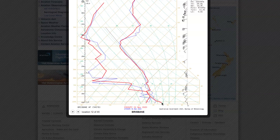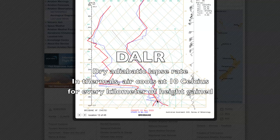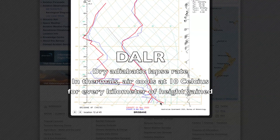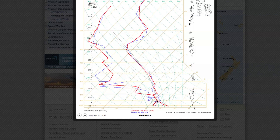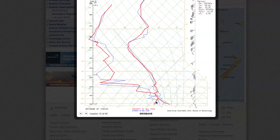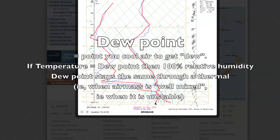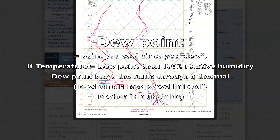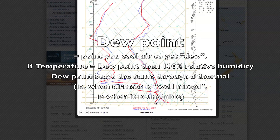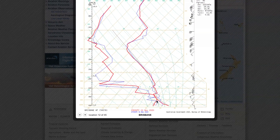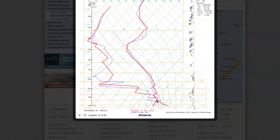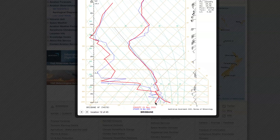Here we've got the temperature at the ground at about 24 degrees, and it reduces at 10 degrees Celsius per kilometre of altitude in dry air when you have thermals — so this air is hot at the bottom and cool at the top, just what you want for thermals. The line on the left is the dew point — that's how much moisture the air can hold. Here the dew point is about 12 degrees, which means if you cool the air to 12 degrees it becomes 100% humid, and above that you can expect cloud to form. The air mass as it rises is staying at 12 degrees, which tells you this air is well mixed.